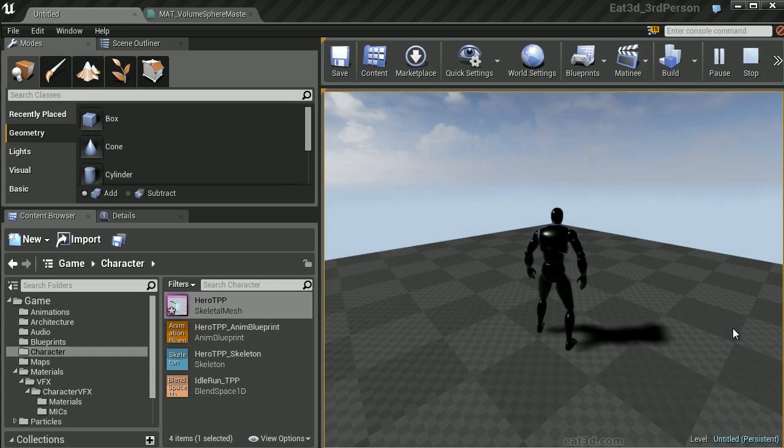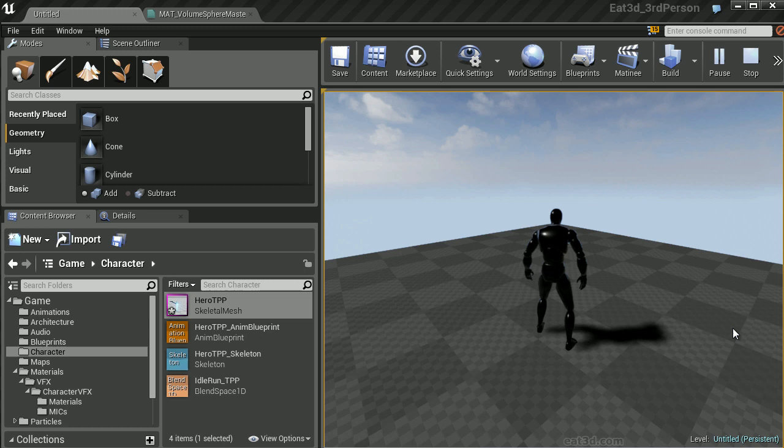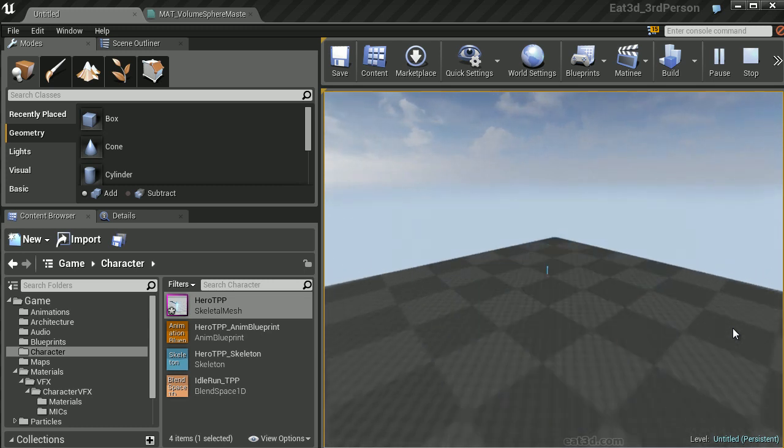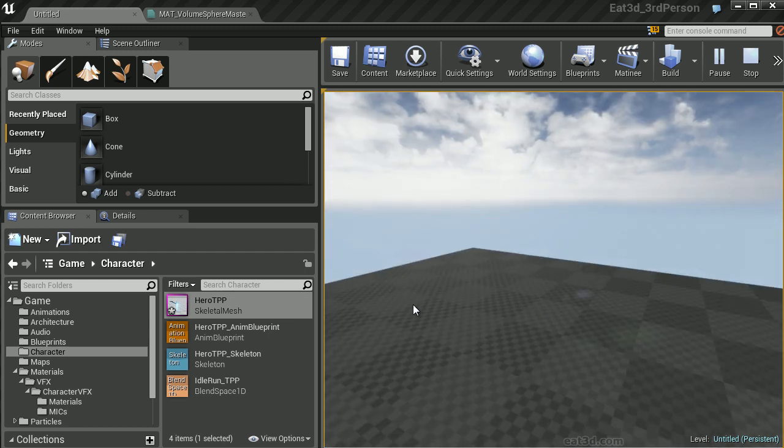We'll save our changes and play this again. You can now see that our mesh actually looks normal whenever we jump into the game. However, when we move towards the origin of our spherical volume mask, it actually collapses into nothing.